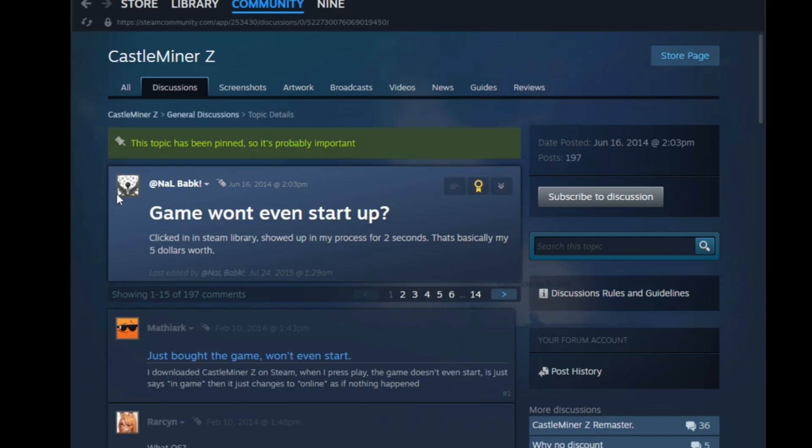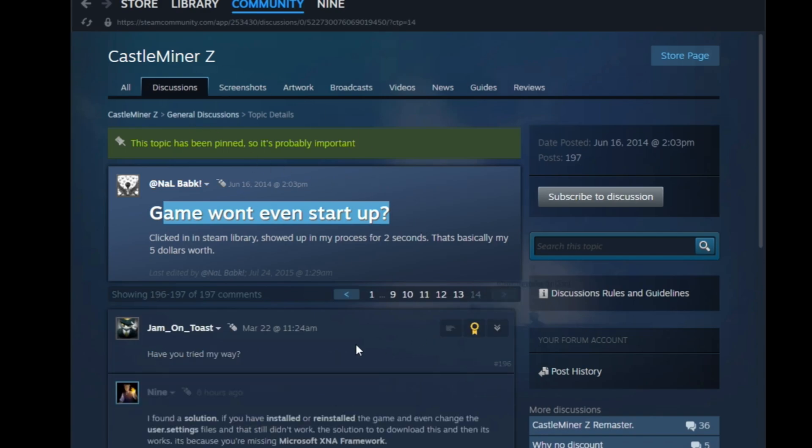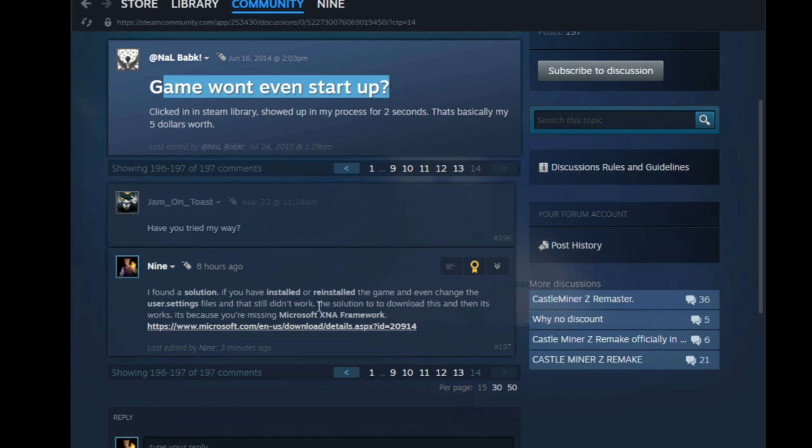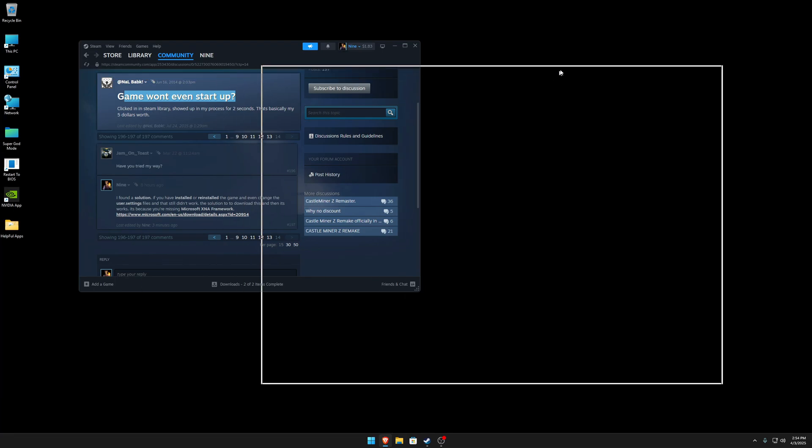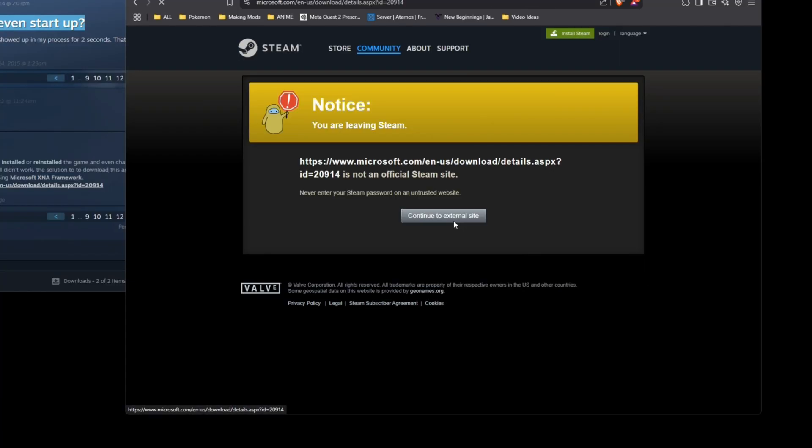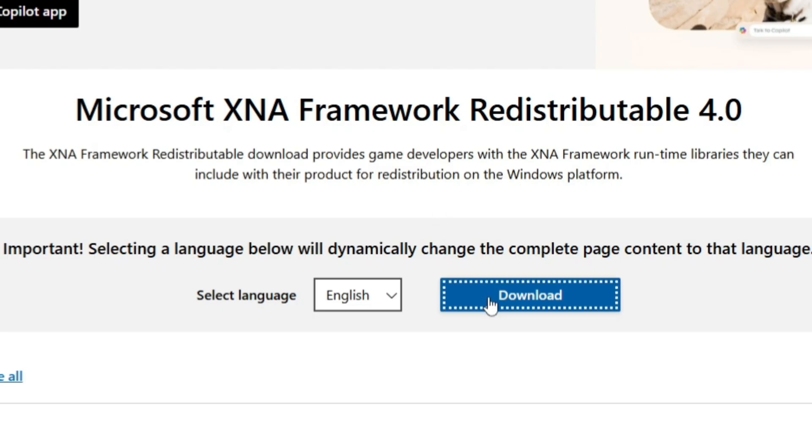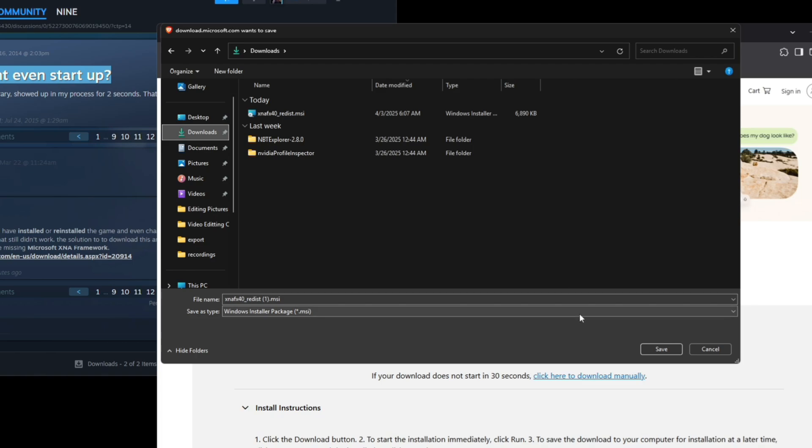So let's just get into it. First off, you're going to need to use the link down below. And if you guys are part of the game won't start up discussion on CastleMiner, just go to the last page. I've actually already posted up a solution already. So you're just going to go to the link down in the description.